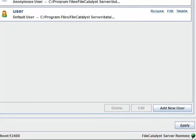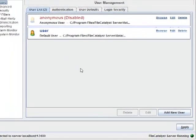A red light here would indicate a port conflict, which is usually caused by an FTP server or another FileCatalyst Server running on the same machine. Resolve this by closing the other application or setting FileCatalyst Server to use a different port.